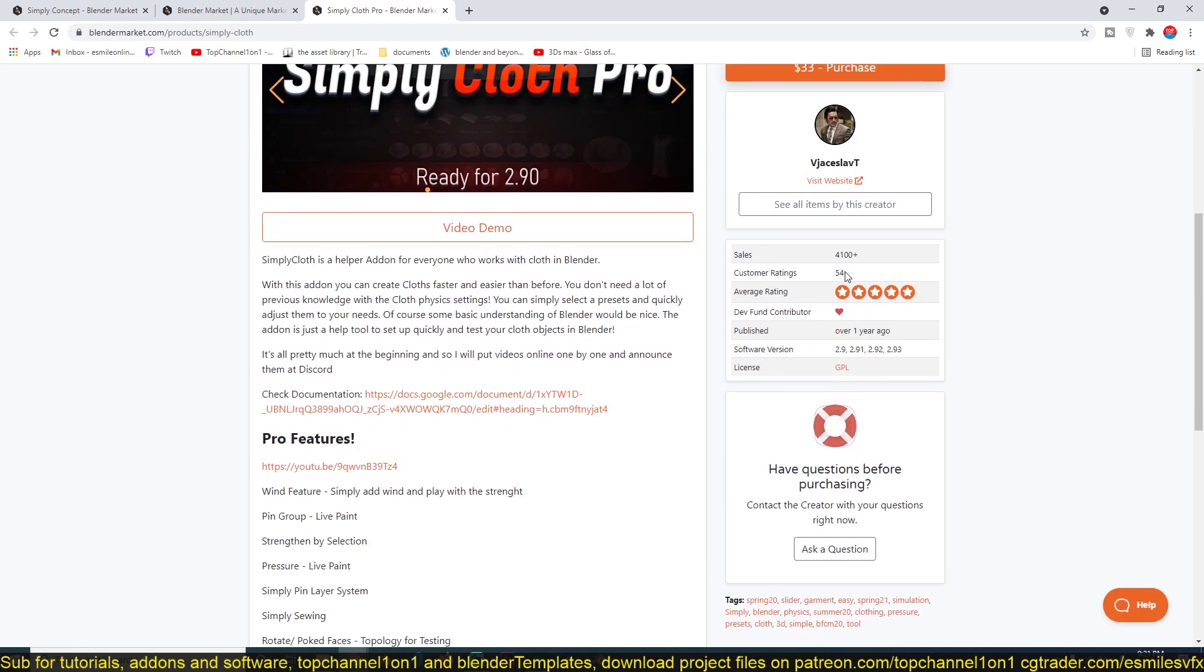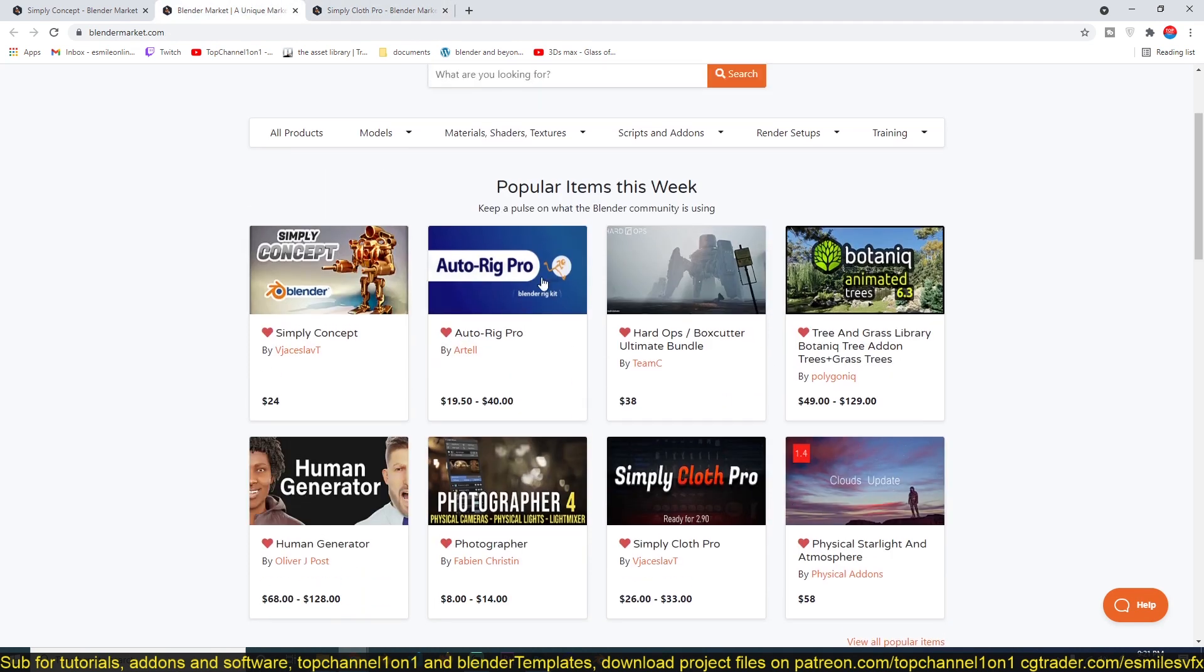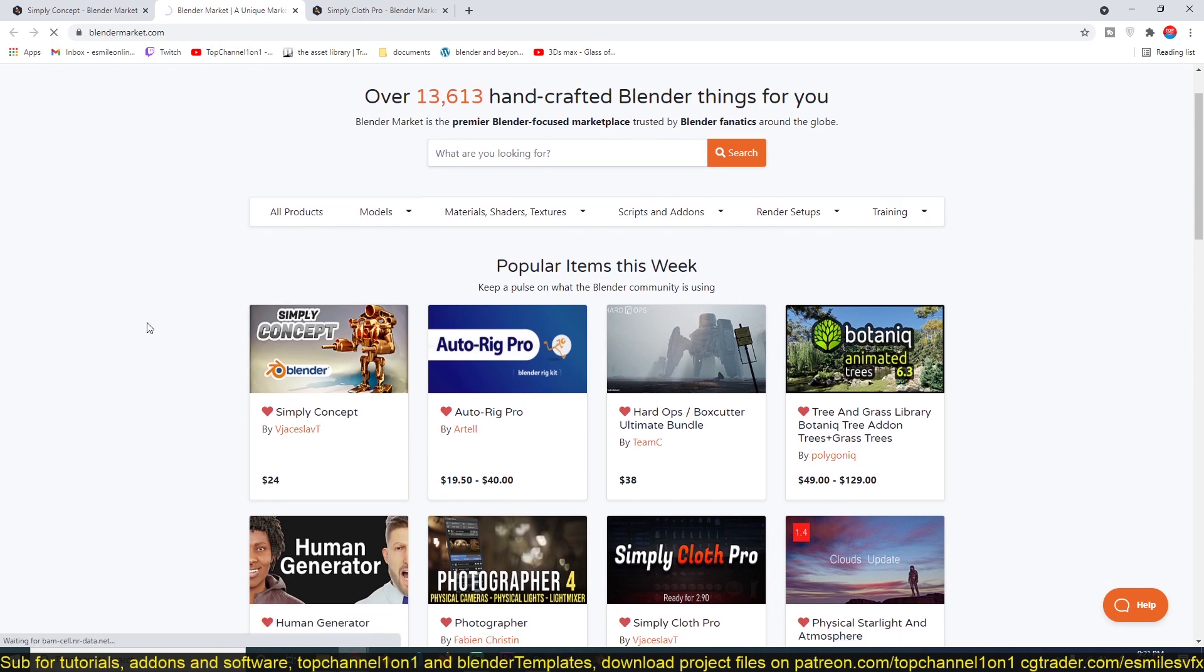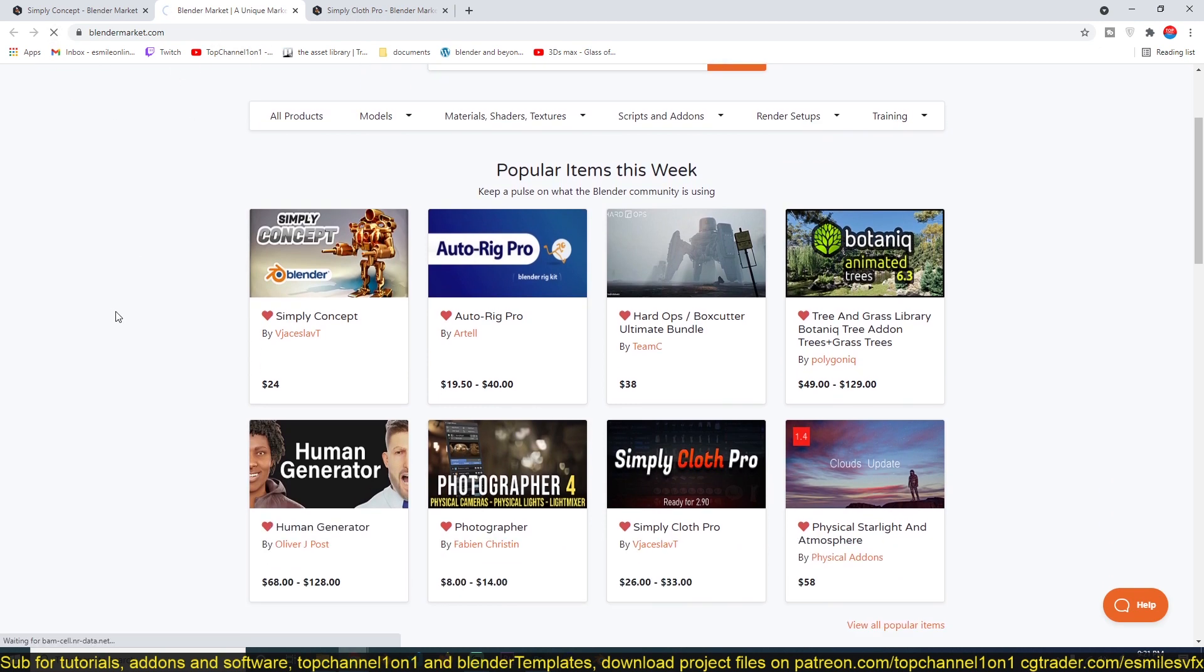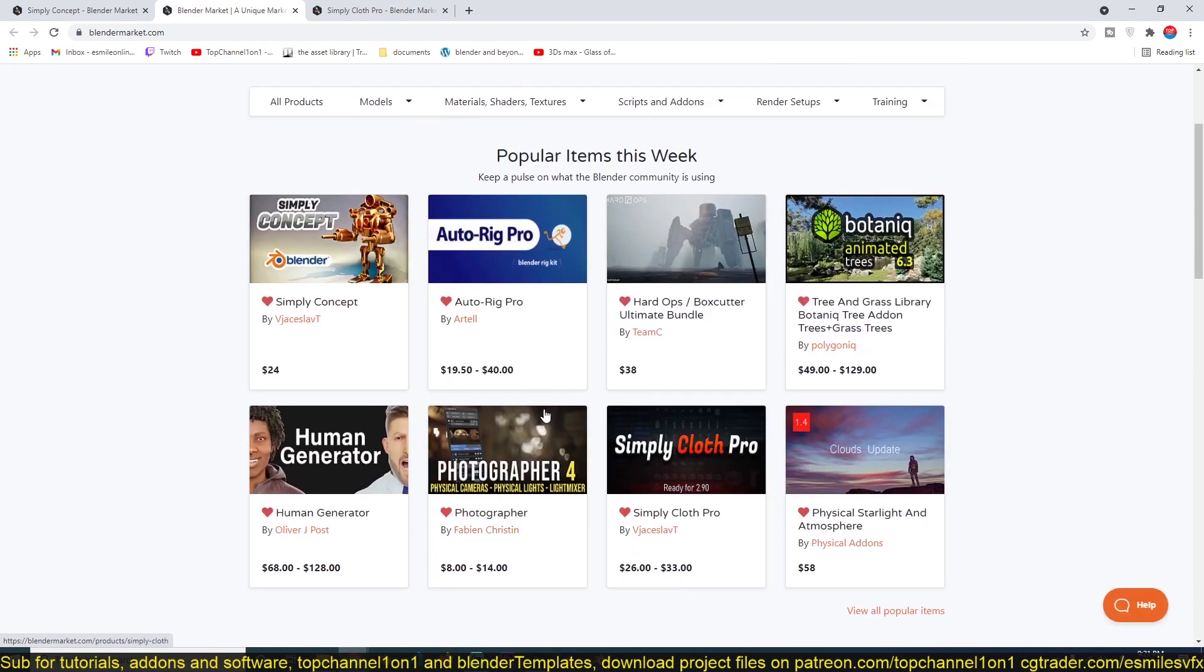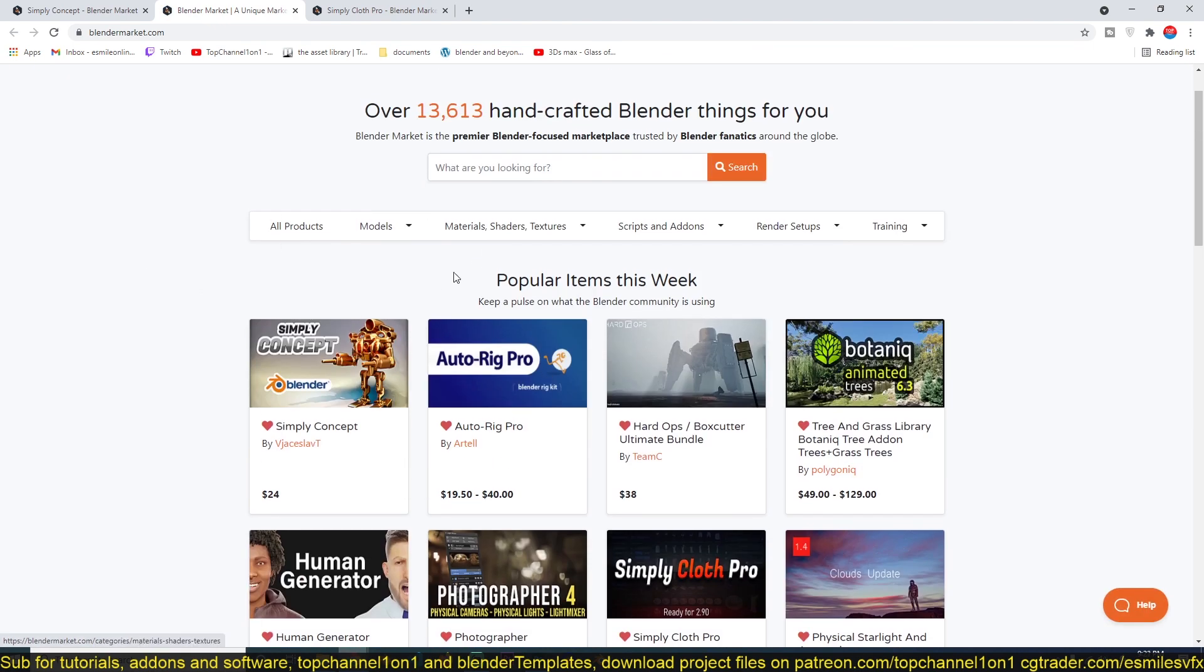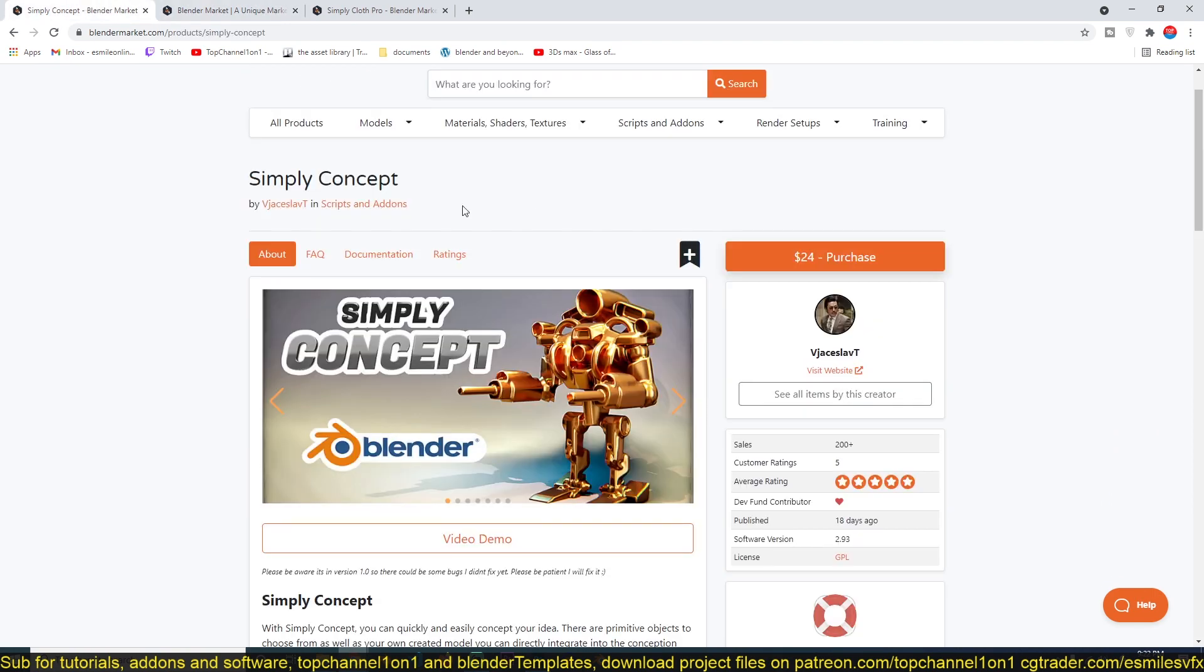It's over a year with over 4,000 sales and it's still trending on the top of the Blender Market page. If I refresh this you'll see that his add-ons are always on top because they are very useful.